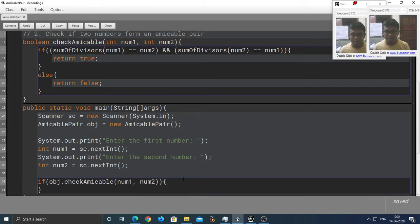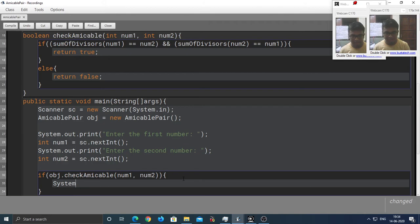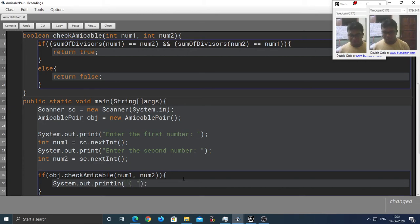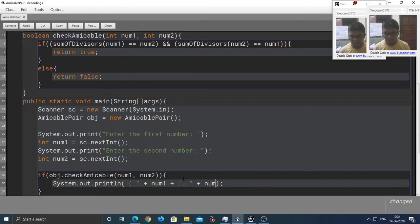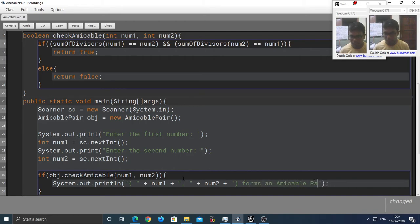And straight away, write System.out.println. I am going to present it in a beautiful manner. So, num1 plus comma plus num2 plus bracket forms an amicable pair.